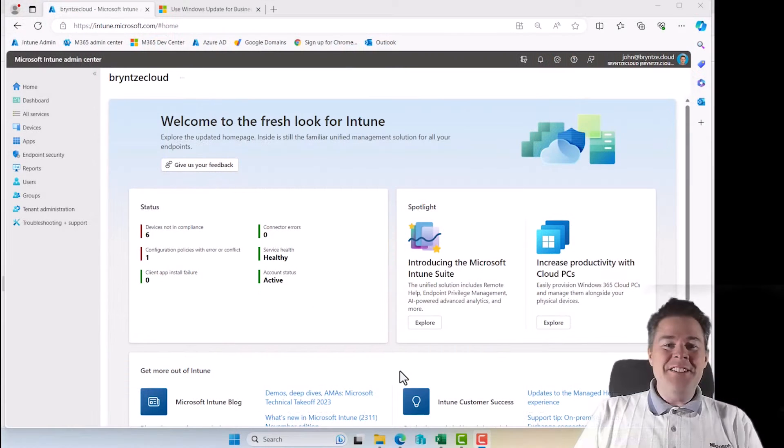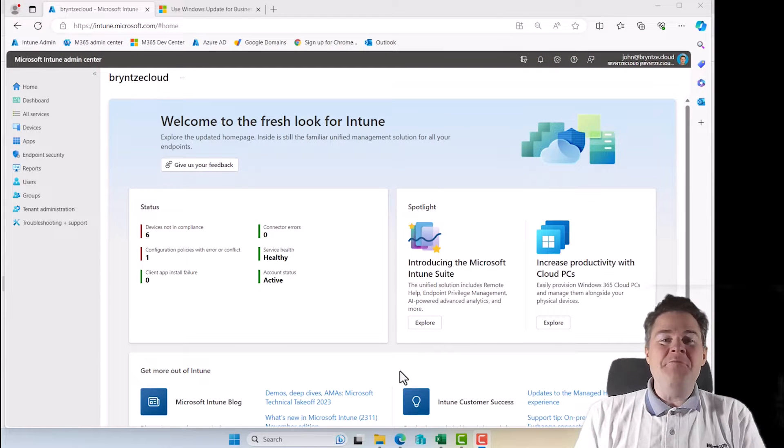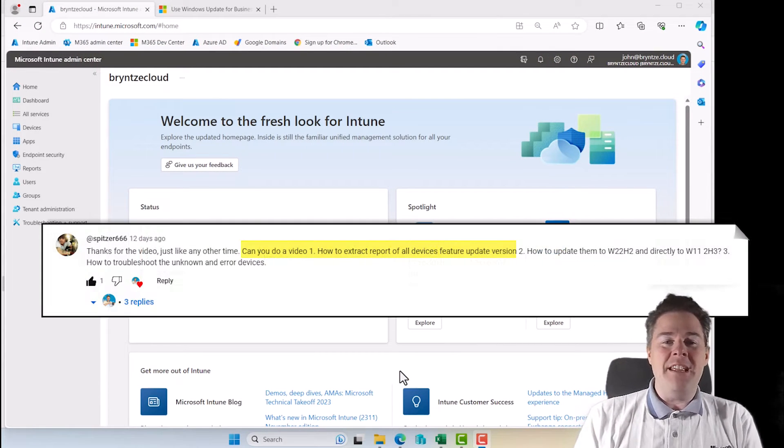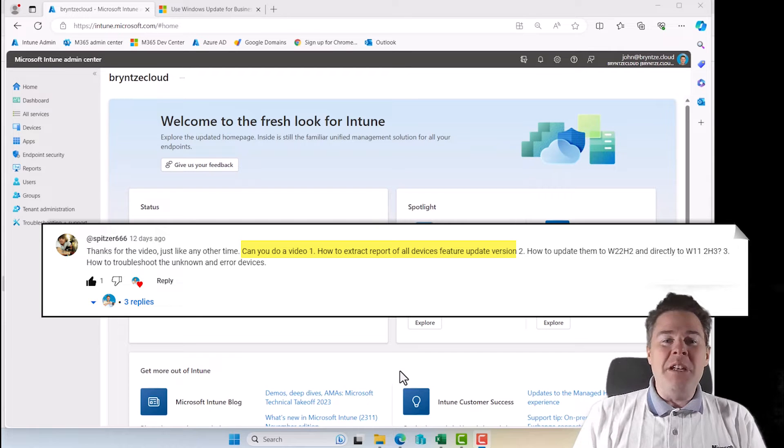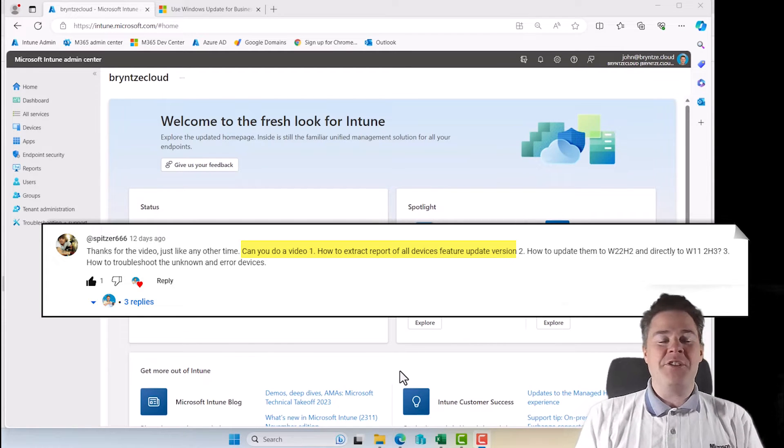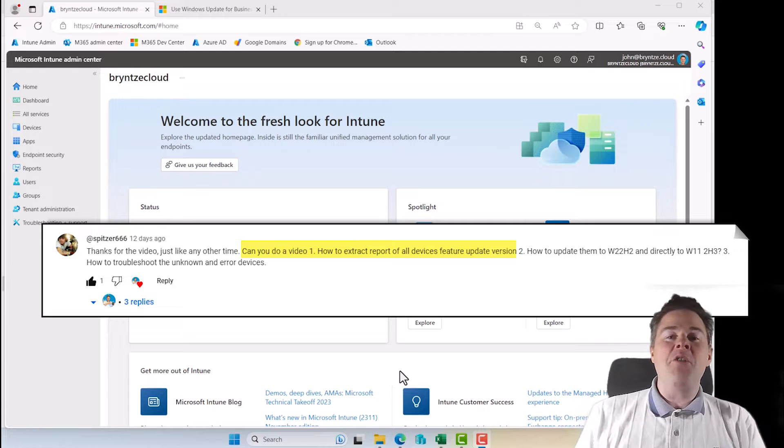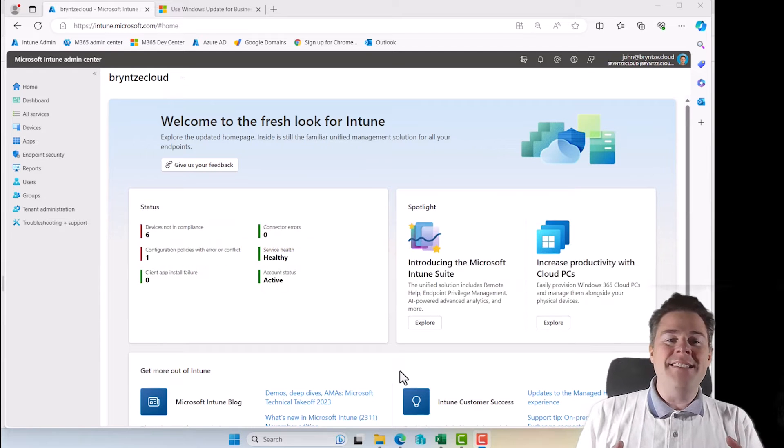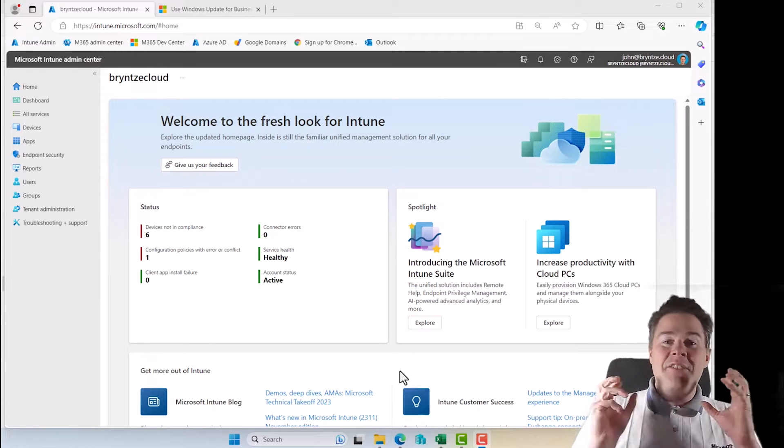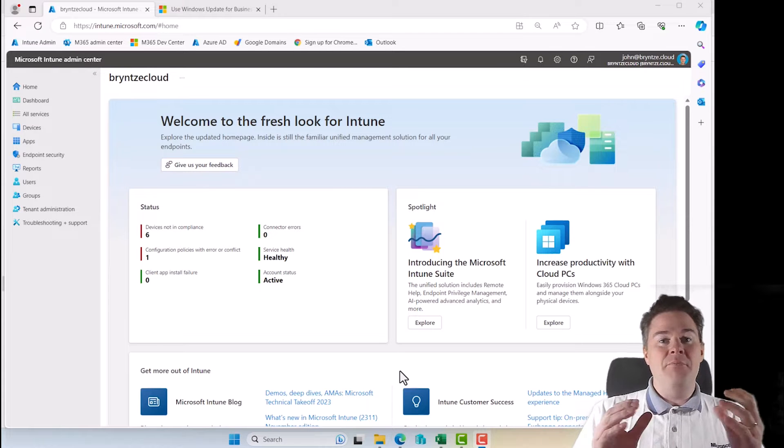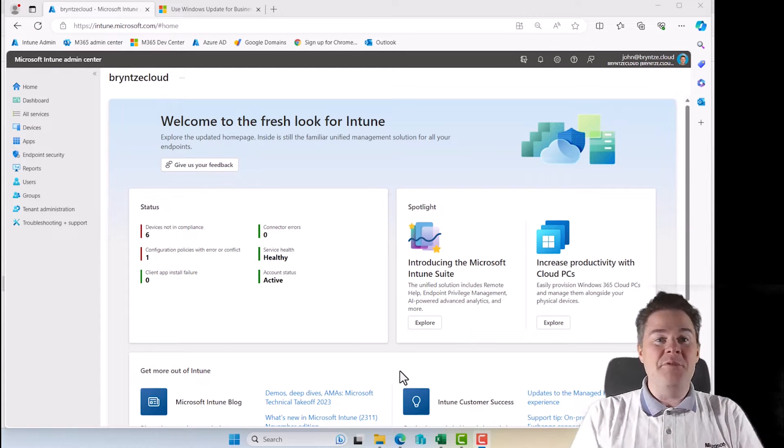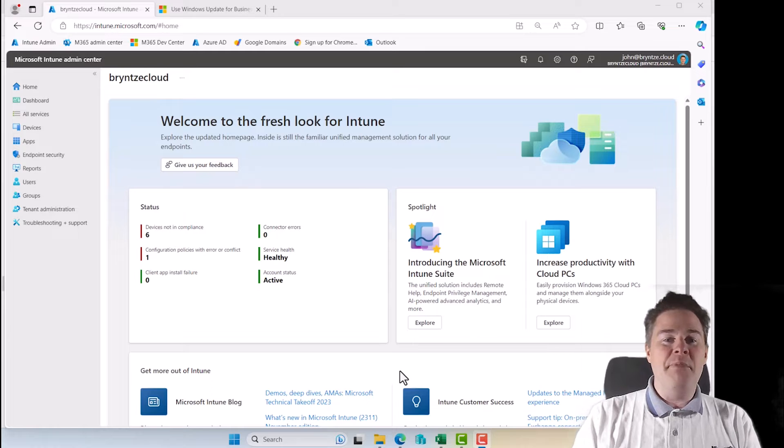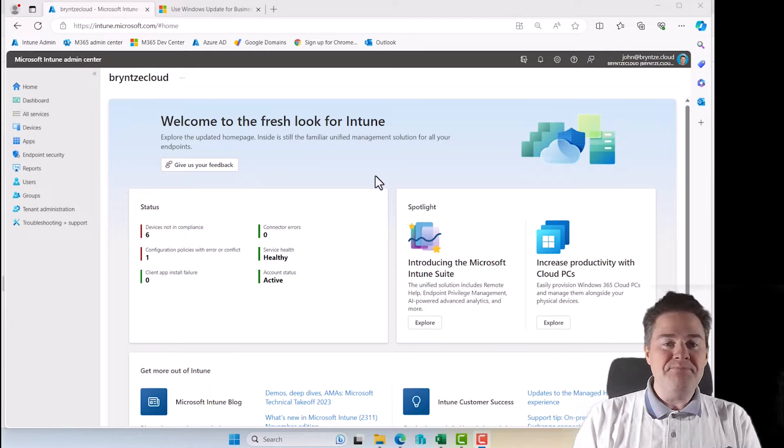Hi there, Intune friends. In today's short video, we're going to look at reporting, especially about Windows updates and especially about feature updates. You know you have the quality updates which come every month, and you have the feature updates which is like from 22H2 to 23H2, or bigger updates with new features.